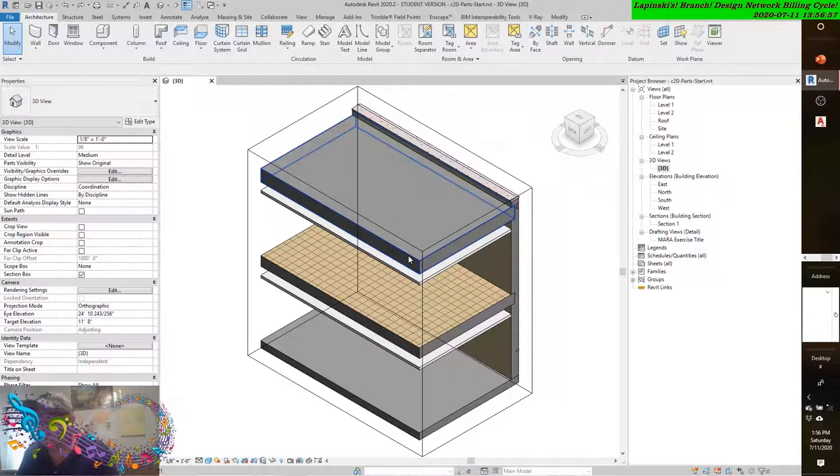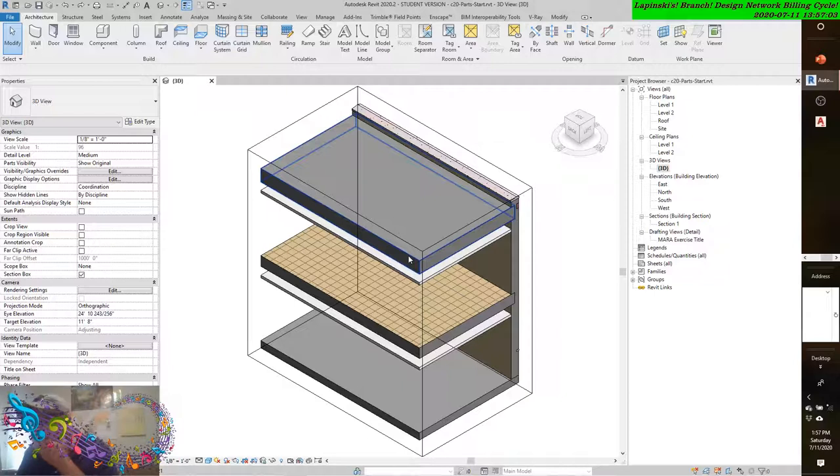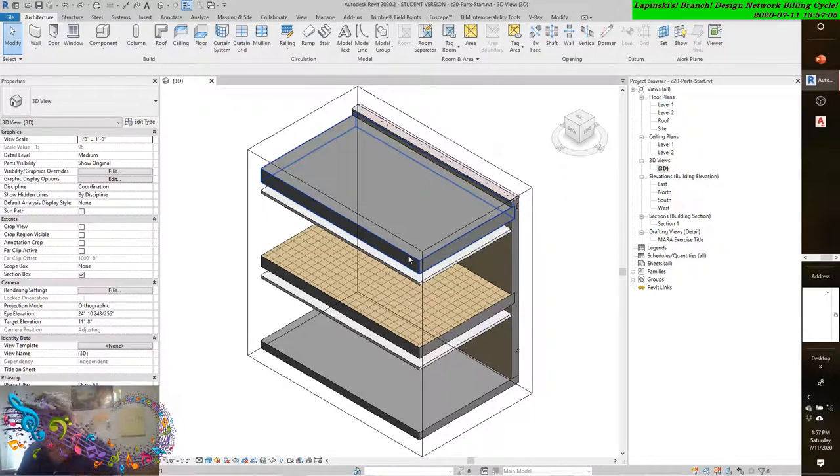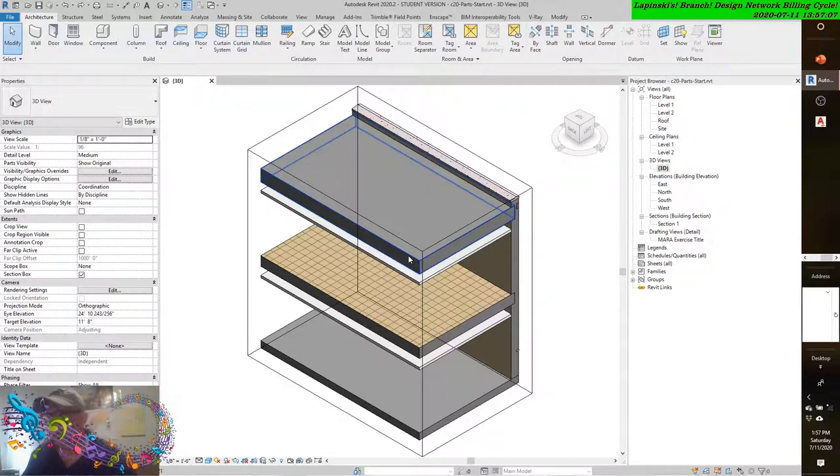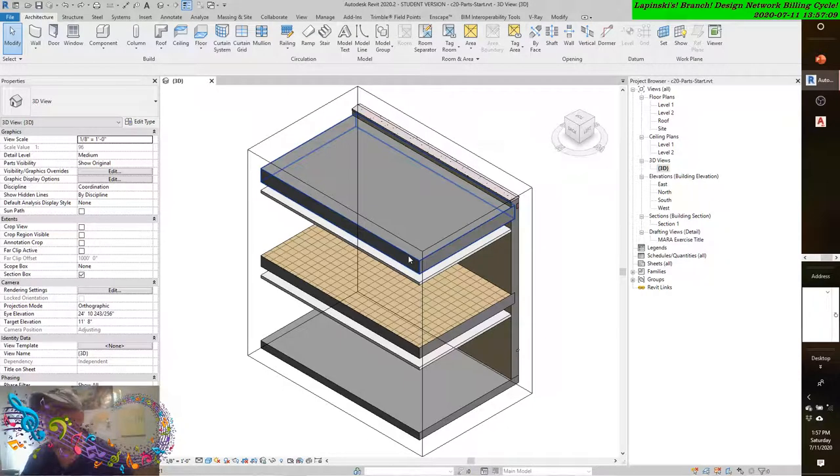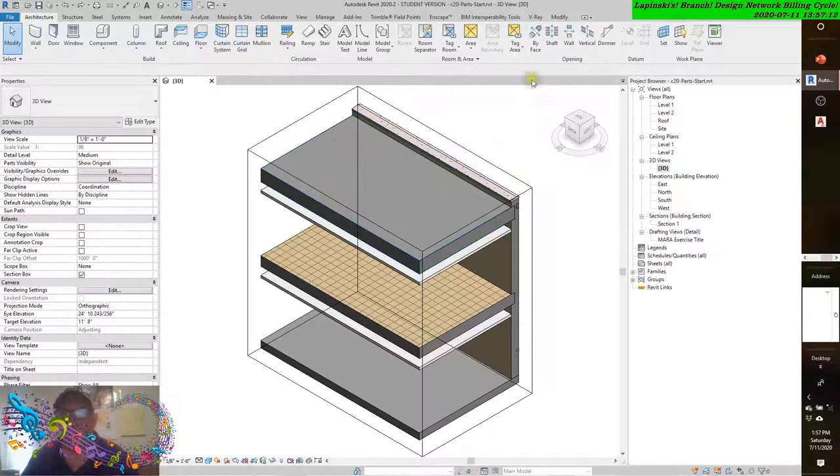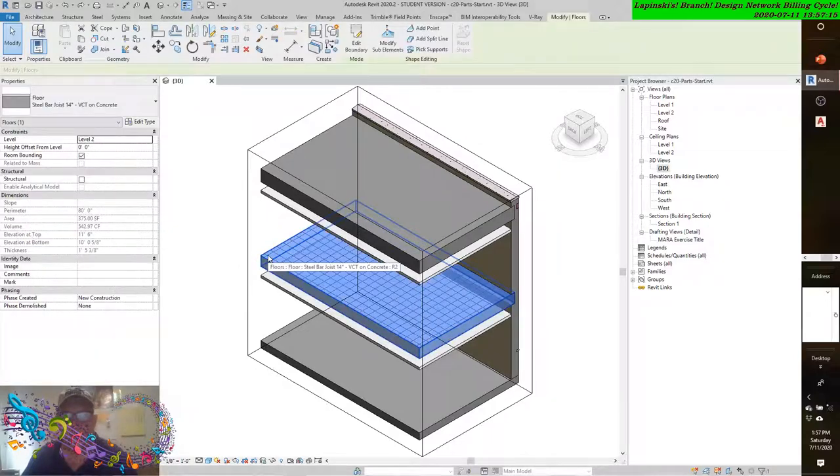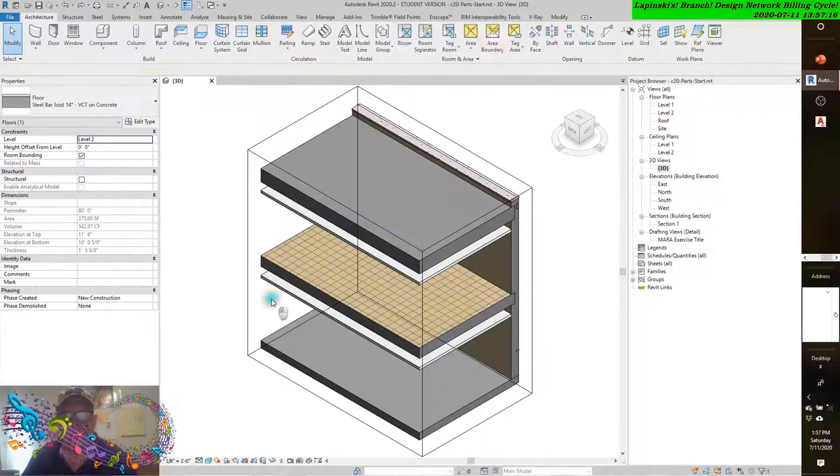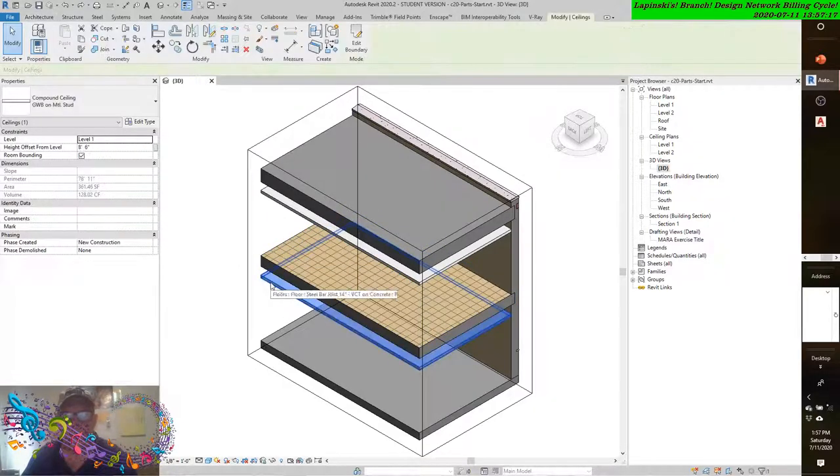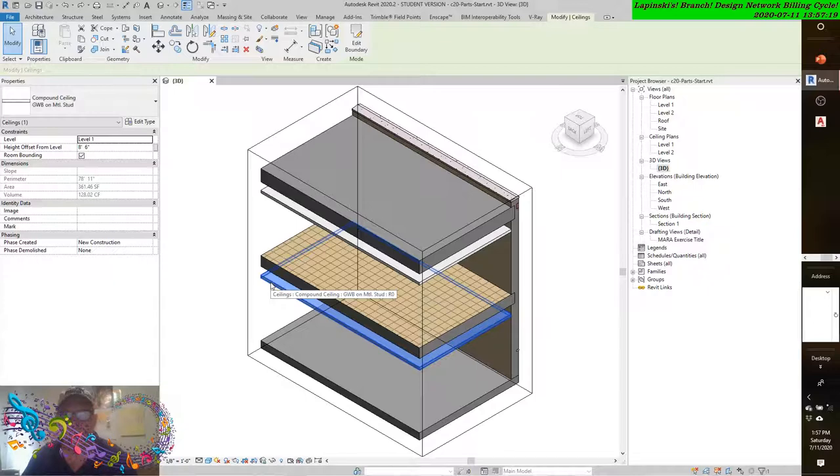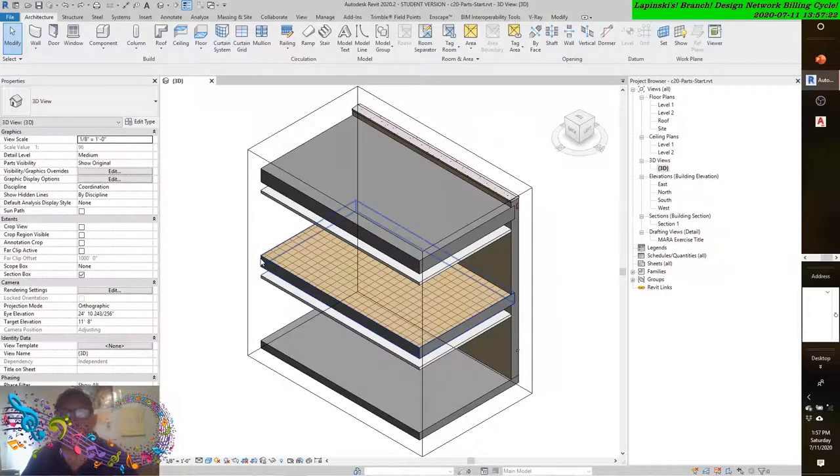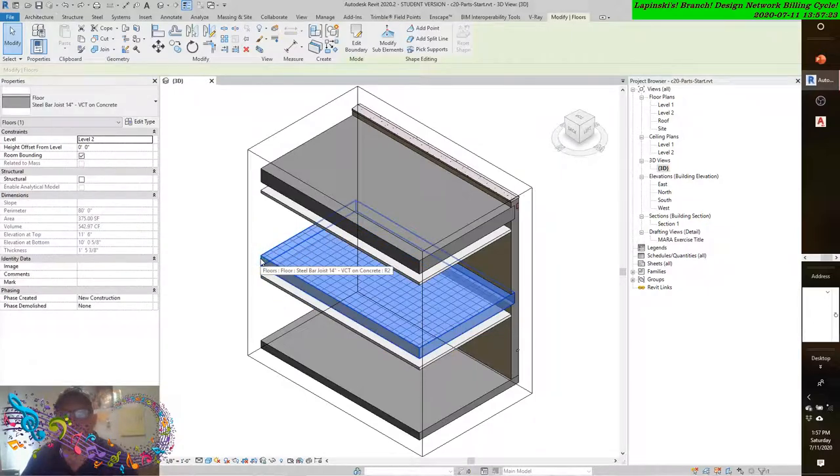Select the floor at Level 2. On the Create panel in the contextual tab of the ribbon, click the Create Parts button.